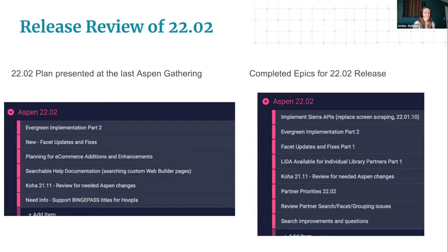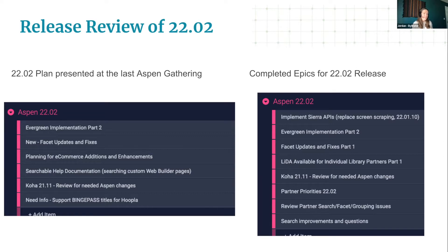We took some things off the plan: the searchable help documentation didn't quite make it in. The Hoopla Binge Pass — no one is talking to us about this, so if it's a huge thing for your library let us know, but we moved that down in priority. The e-commerce planning we started, but you'll see we're not planning on starting that work next release, so we have a little bit more to do there.